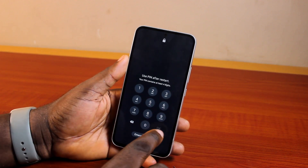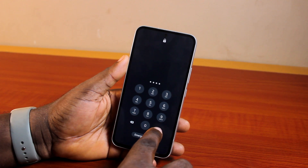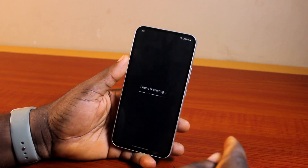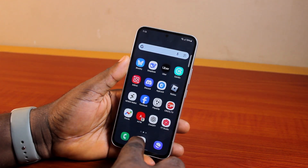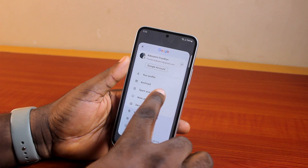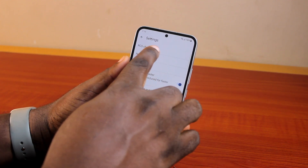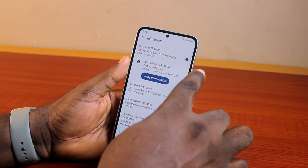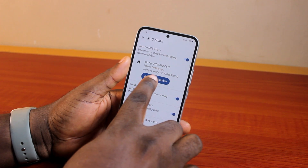Now that the phone is turned on, swipe up, type in your passcode PIN, or unlock it with your pattern or face ID if possible. Once the phone has started, click on Messages, select your profile at the top right, click on Messages Settings, click on RCS Chat, and then go ahead and turn on RCS Chat.